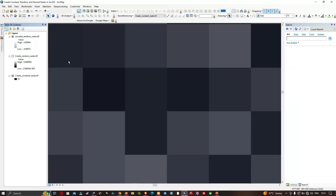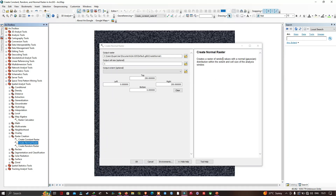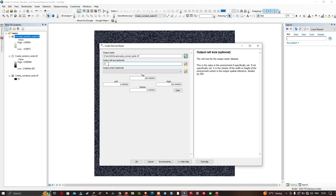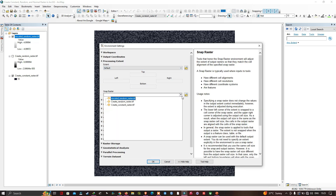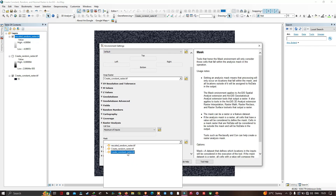Now the next tool we're going to look at is Create Normal Raster. Let me click this. It creates a raster of random values with a normal distribution within the extent and cell size of the analysis window — great for statistical purposes. The inputs and outputs are similar to the other tools. I'll select my folder location, enter 'create_normal_raster.tif', set the output cell size to 10, set the output extent to match the create constant raster, and in Environments set the snap raster and mask to the create constant raster. Click OK.